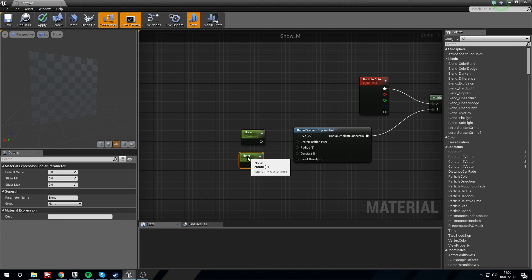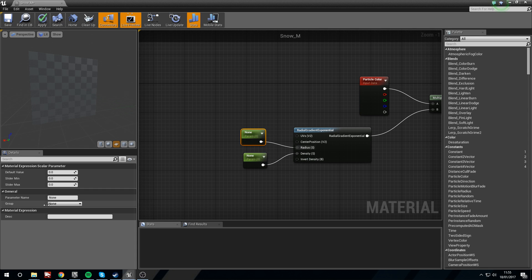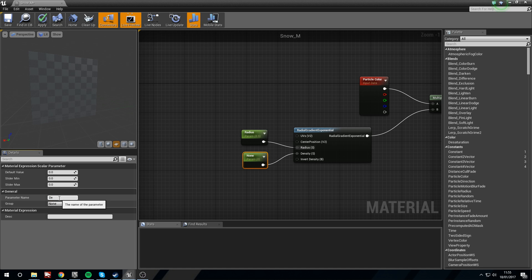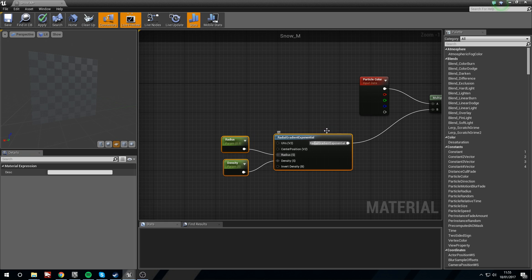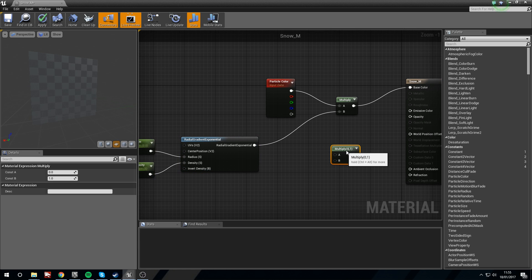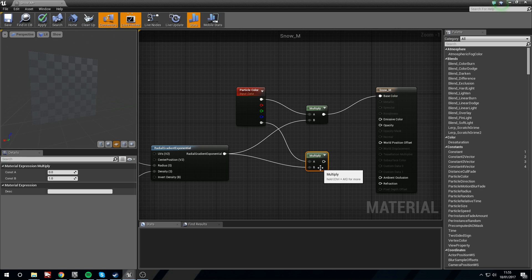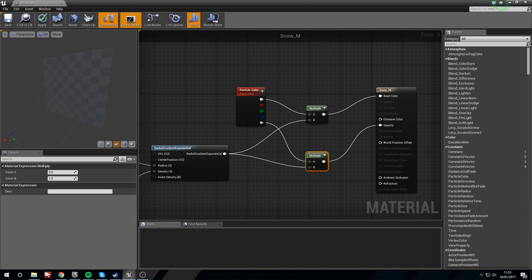We don't want it quite like this, so hold S and left click twice to get scalar parameters. Plug the first into Radius and the second into Density. Change the first one's name to Radius and set it to 0.5; the second one change to Density and set it to 5. Now we'll create another Multiply node — take the alpha from the Particle Color and the Radial Gradient, plug this into Opacity, and now we'll get a nice circle.